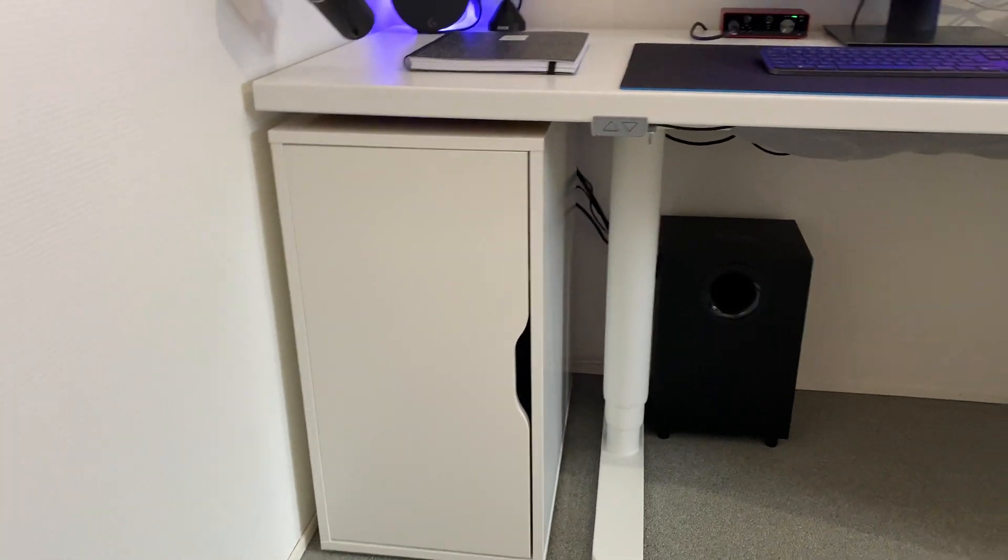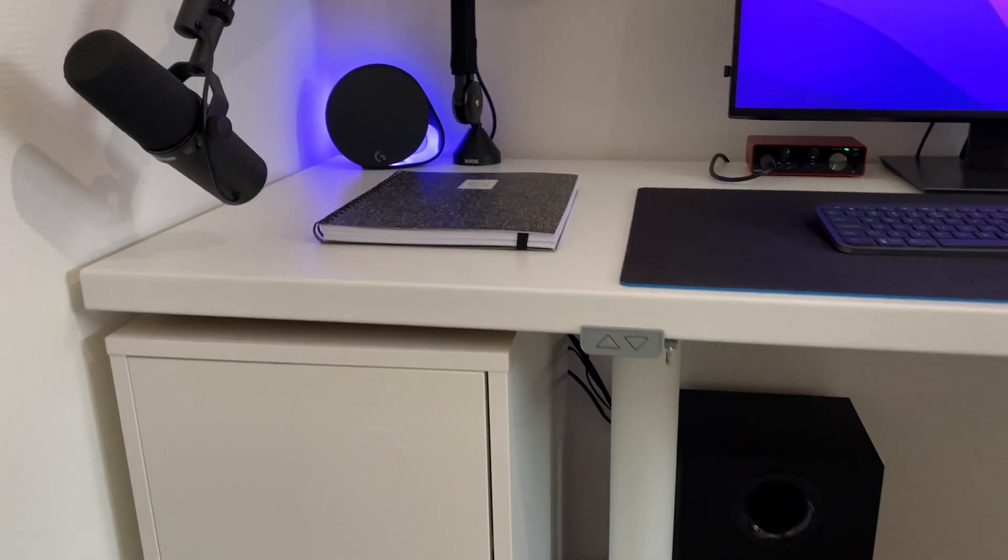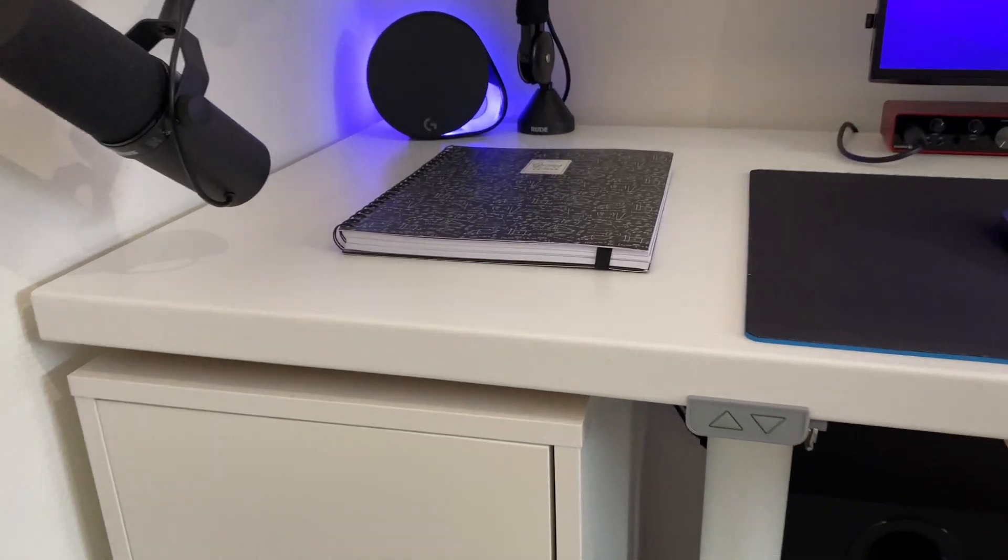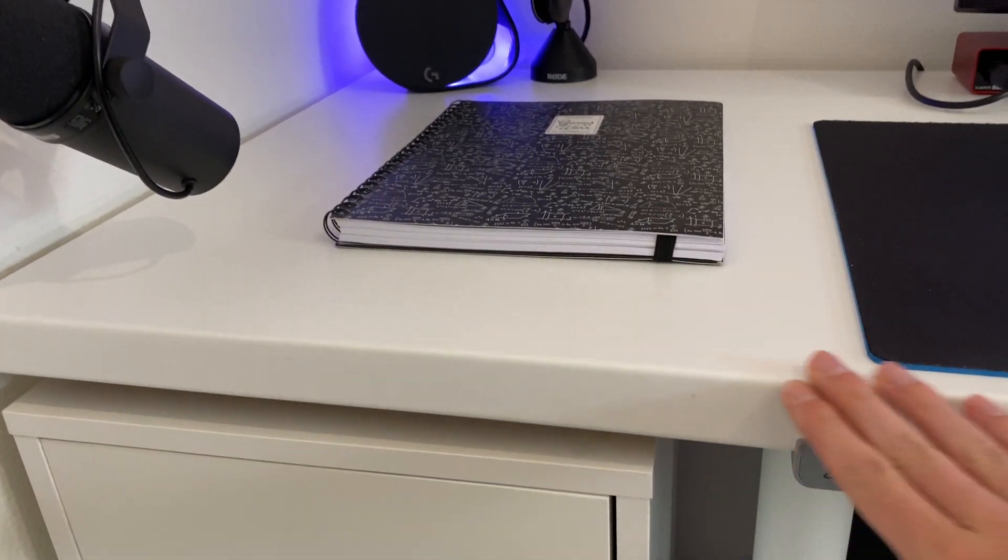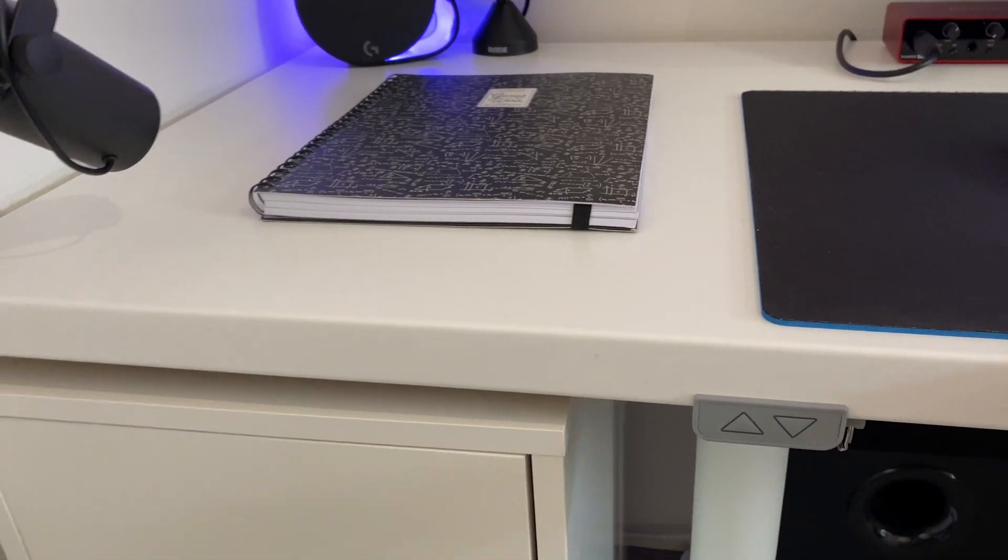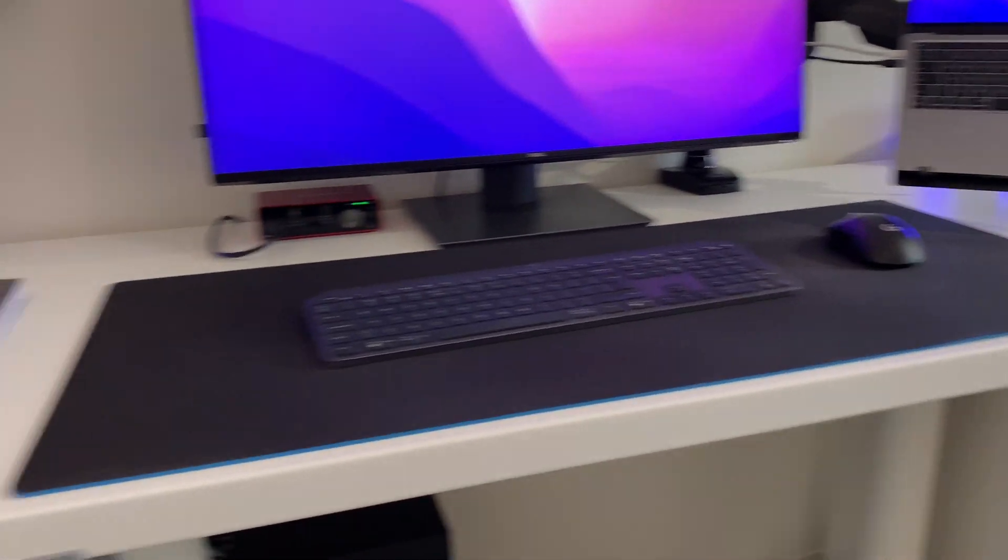As you can see, there are two drawers over here and on top of that is a kitchen work table. This is a well-known IKEA hack where you buy the two drawers and then put the kitchen worktop on top.